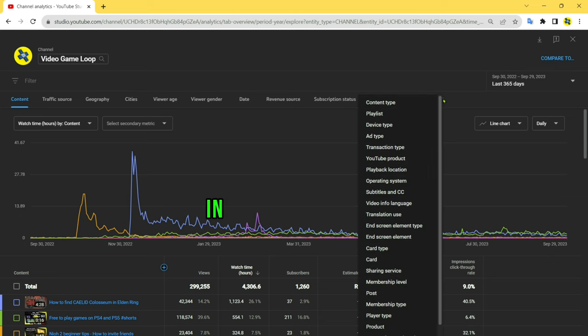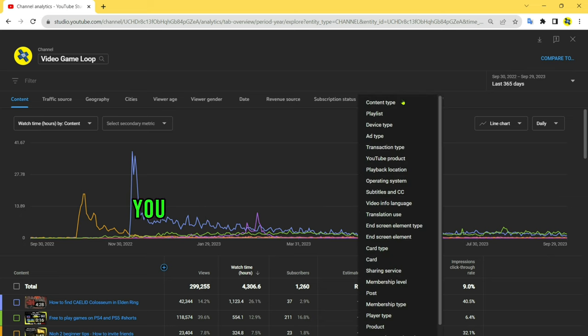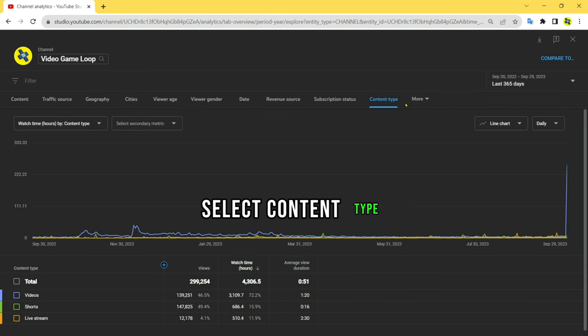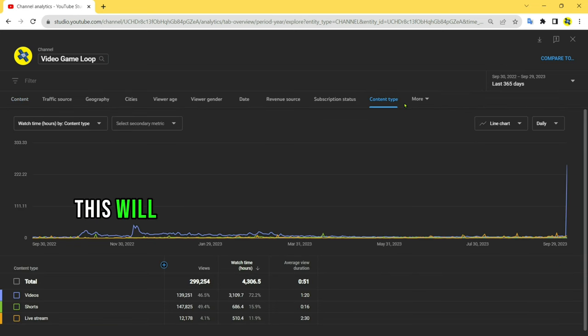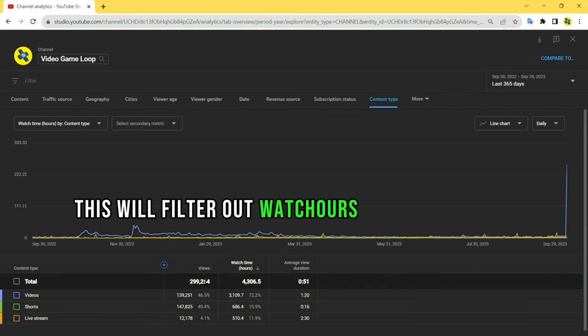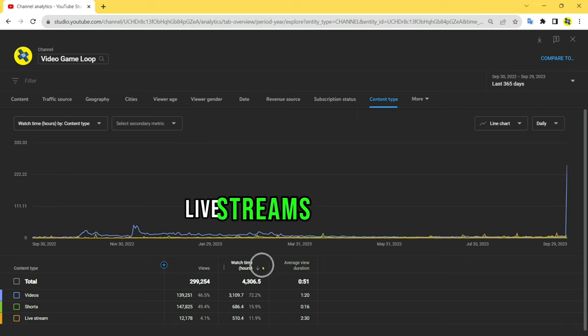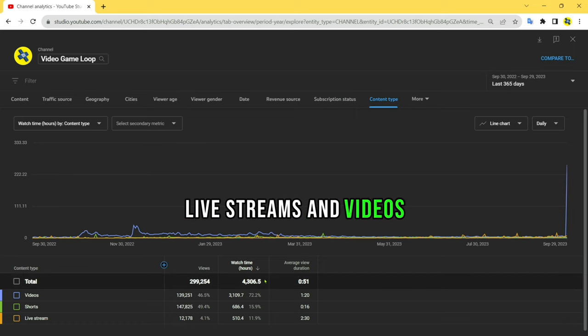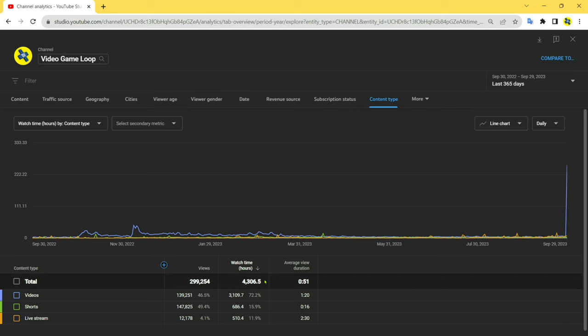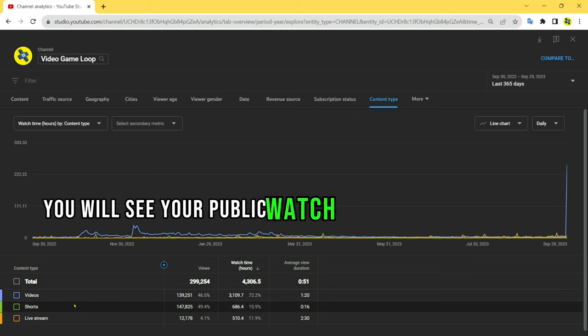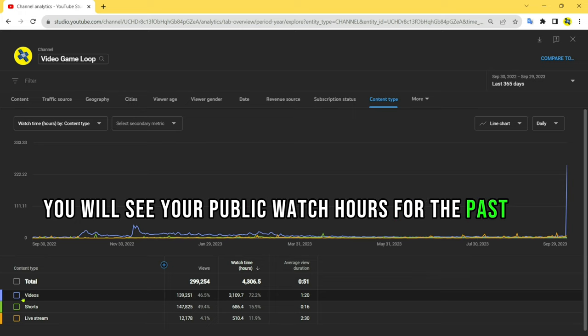In the filters menu, you will see various filter options. Select content type. This will filter out watch hours from Shorts, live streams, and videos. After applying the filter, you will see your public watch hours for the past 365 days.